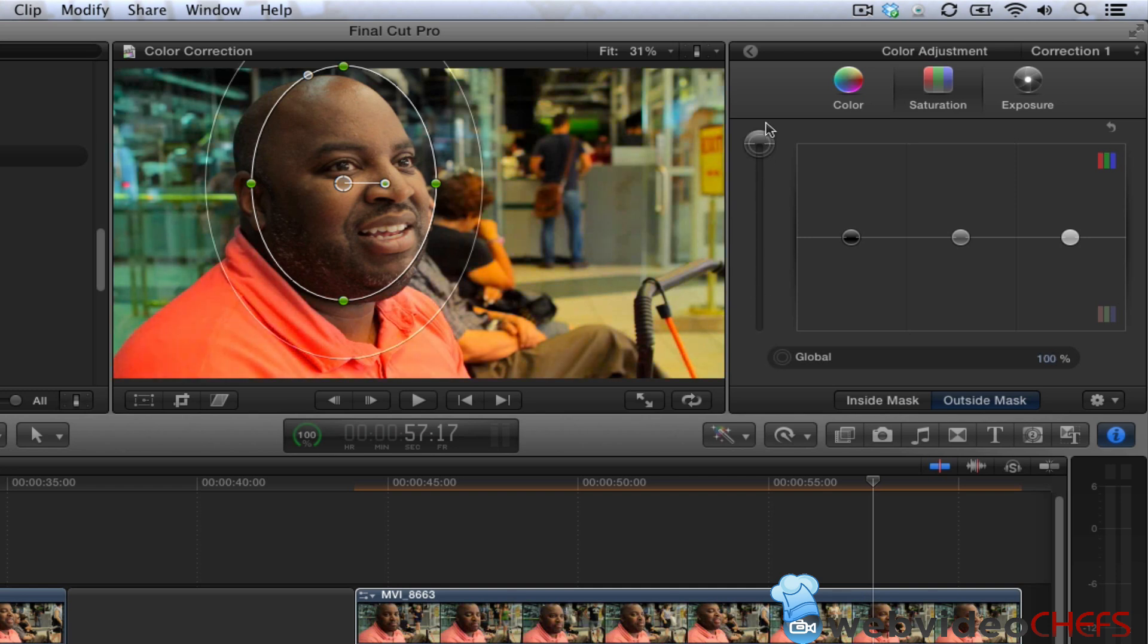Or if I want to make them real contrasty or something like that.